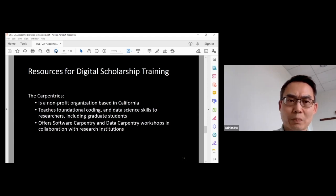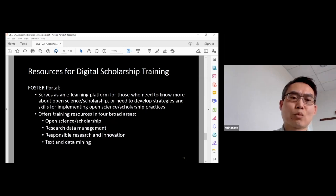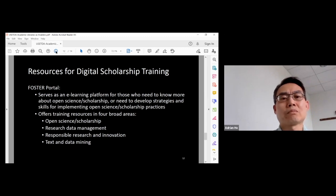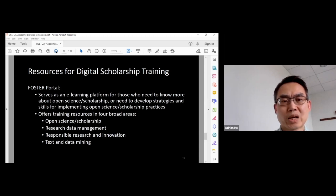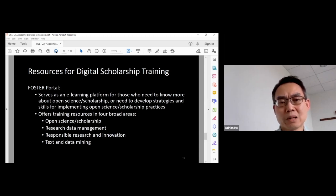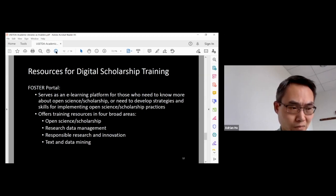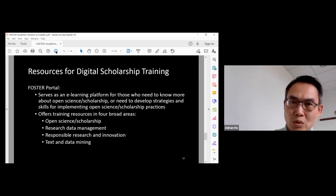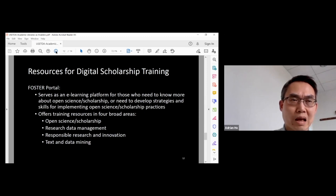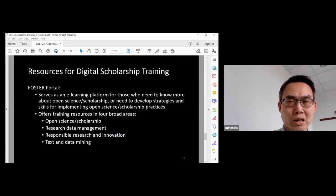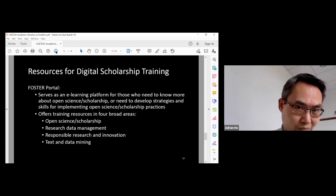Finally, the Foster portal is basically a website and it offers different suites of training resources. They cover four different areas: open science or scholarship, research data management, responsible research and innovation, and text and data mining. Looking forward, the library will be referring to these resources to see how we can continue providing support to educate graduate students about scholarly communication topics. Thank you so much, Adrian.